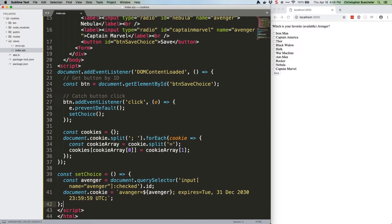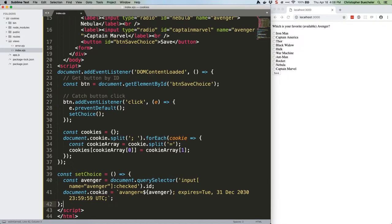If you use document.cookie again, you will not overwrite existing cookies. It's not quite like a normal string. Instead, assuming you use a different cookie name, it'll just append the new cookie to the list. If you want to modify a cookie, just use document.cookie with the same cookie name and a new value. And in order to actually remove a cookie, you need to use document.cookie with the appropriate name, but an expiration date that's set sometime in the past.